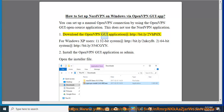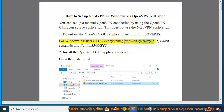Download the OpenVPN GUI application at http://bit.ly/2vhptlx. For Windows XP users: 32-bit system at http://bit.ly/2IIB, and 64-bit system at http://bit.ly/354cgyn.